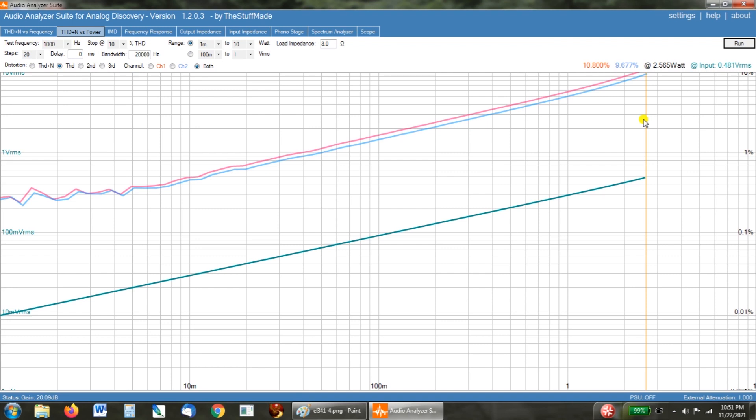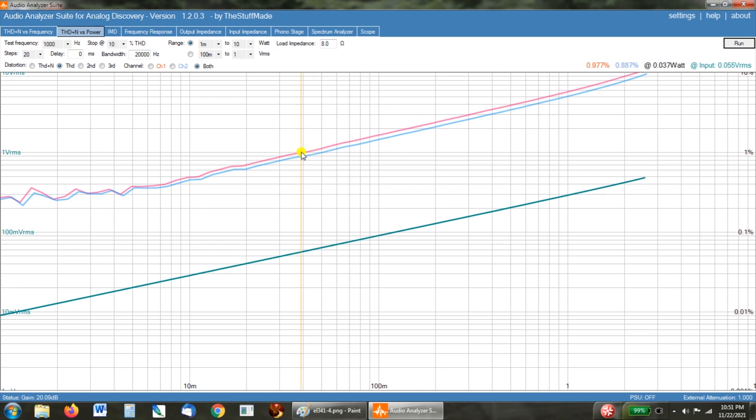And when we scroll down here, like I said earlier, as we go past 1%, it's at 0.04 watts. And if we go to 1% on the other channel, oh boy, we get up to 0.05 watts.